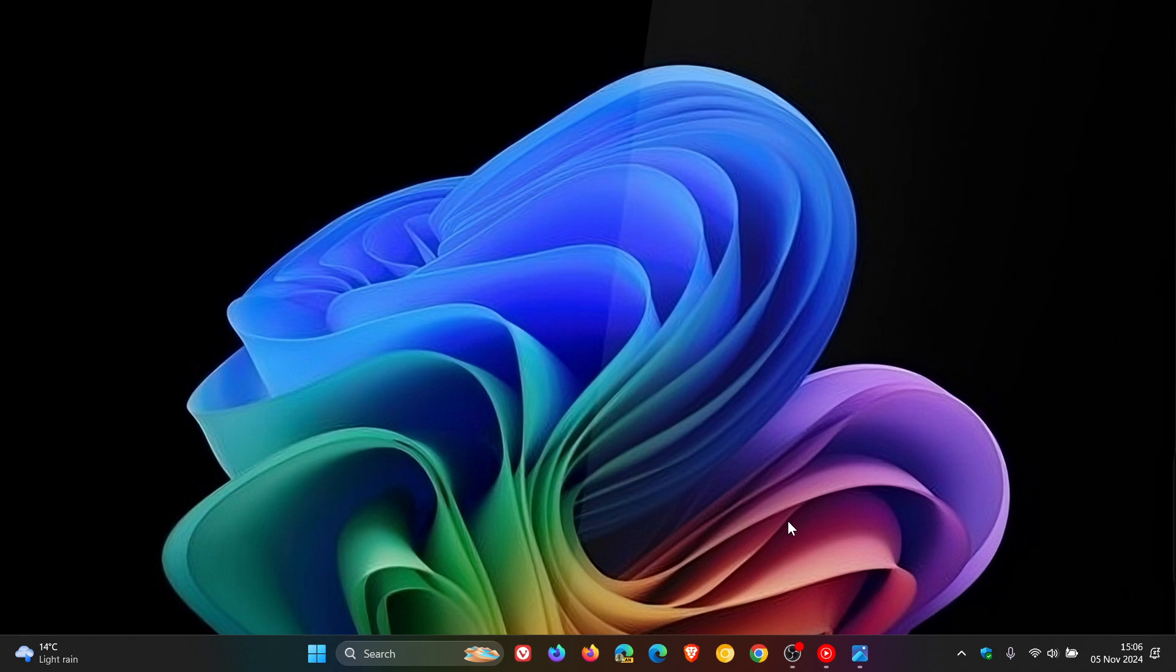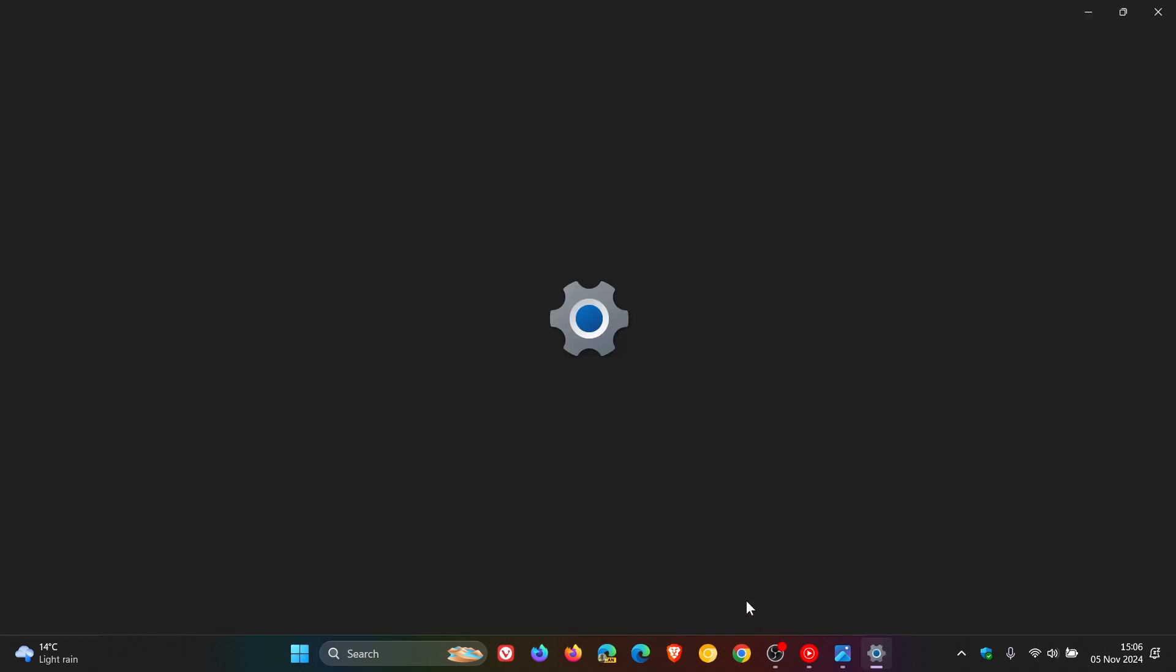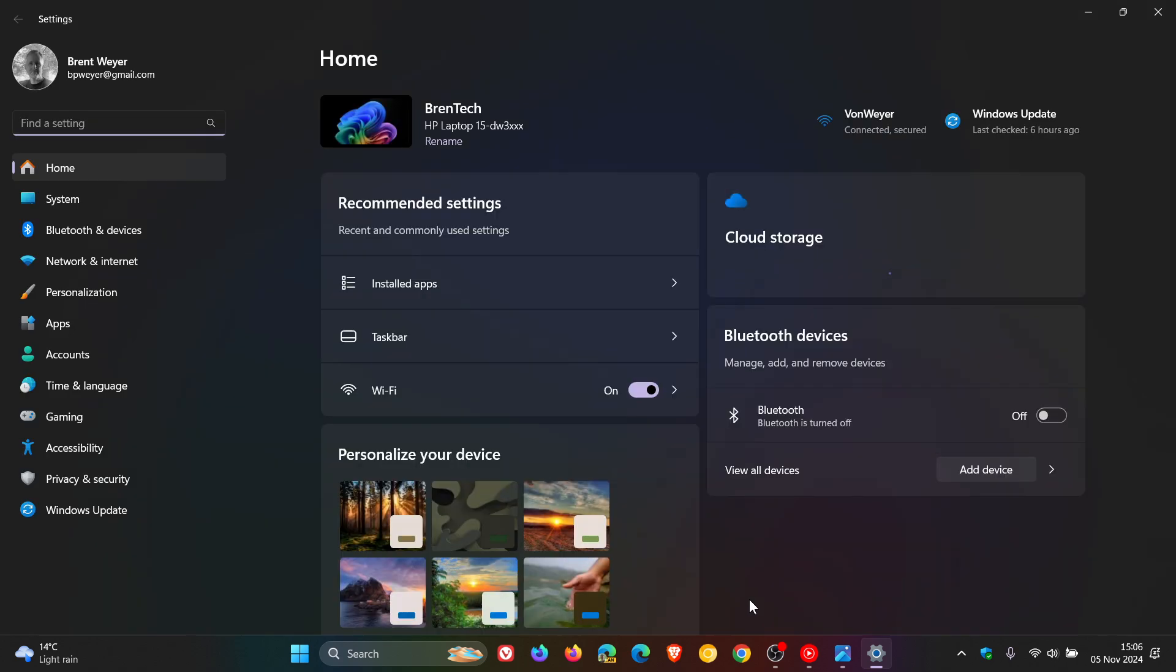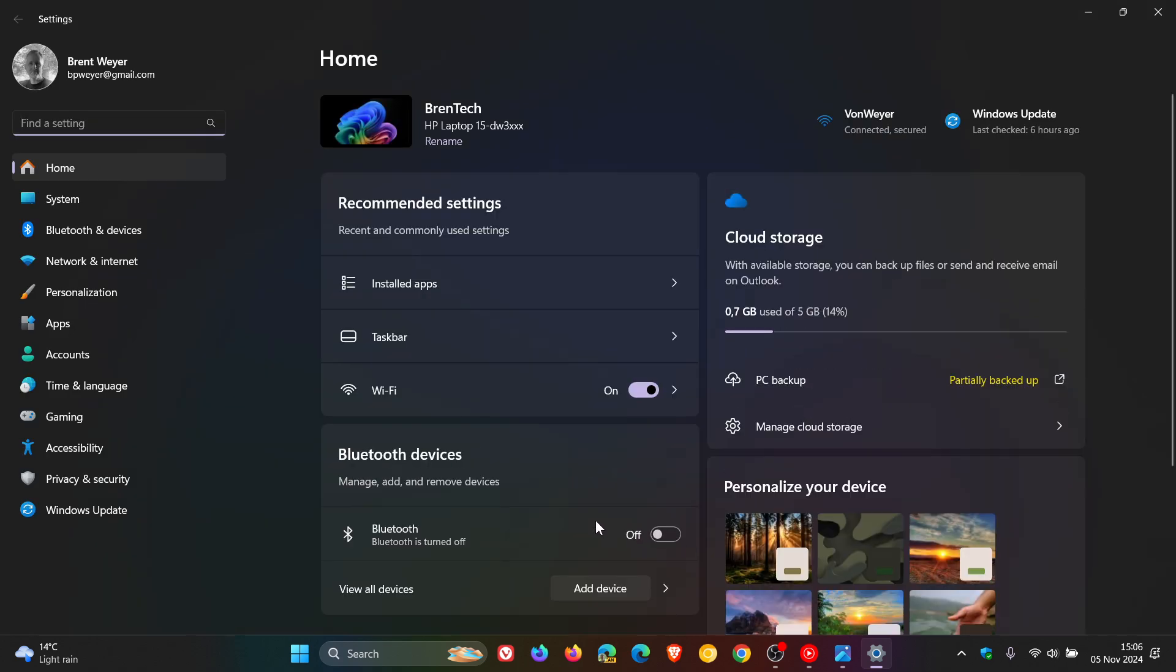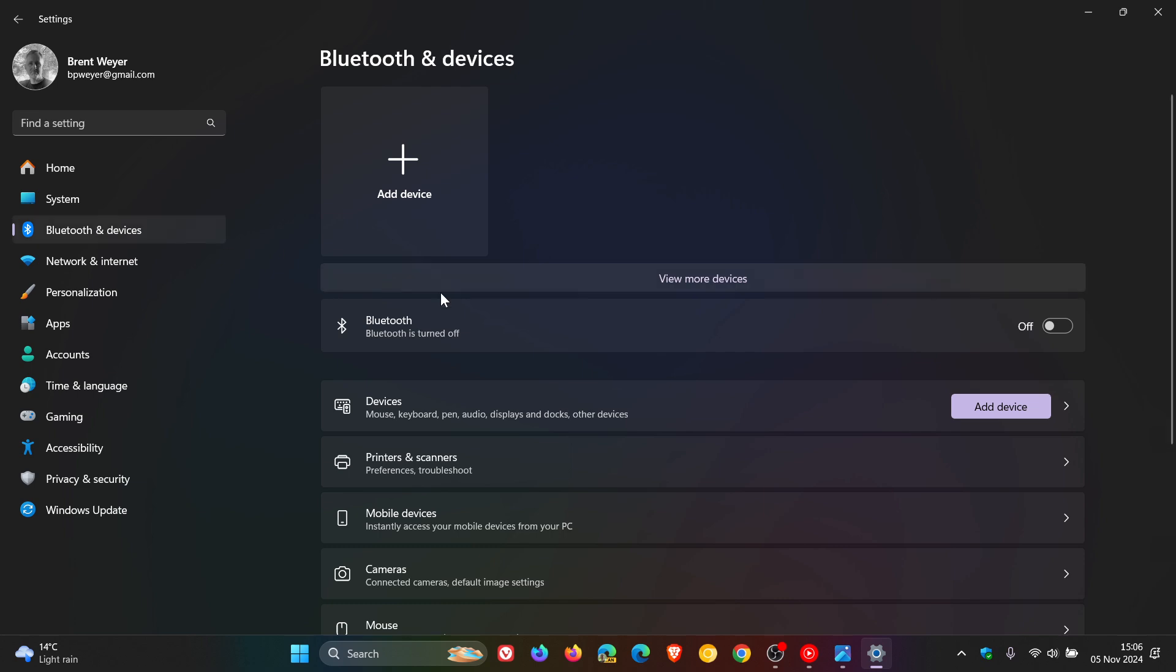And instead they suggest heading over to your settings as a workaround, clicking on Bluetooth and devices.